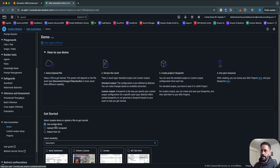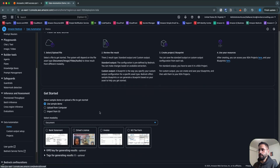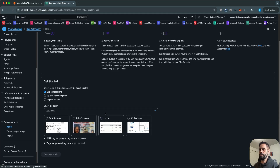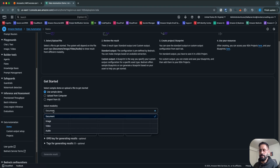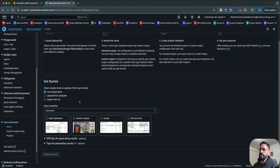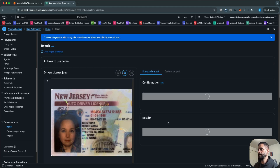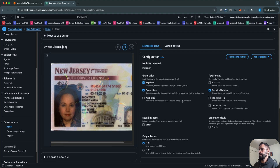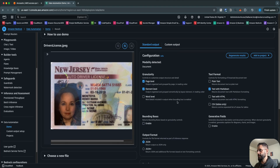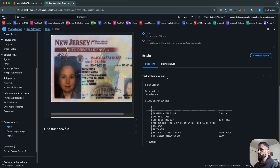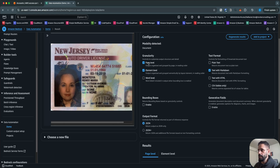To better understand how this works, you can start with the demos provided by AWS. You can provide your own documents, but you can also leverage the existing sample documents to just play around. There are different modality types available: document, image, video, and audio. Let's take a look at the driver's license demo — I'll just click on Generate Result.